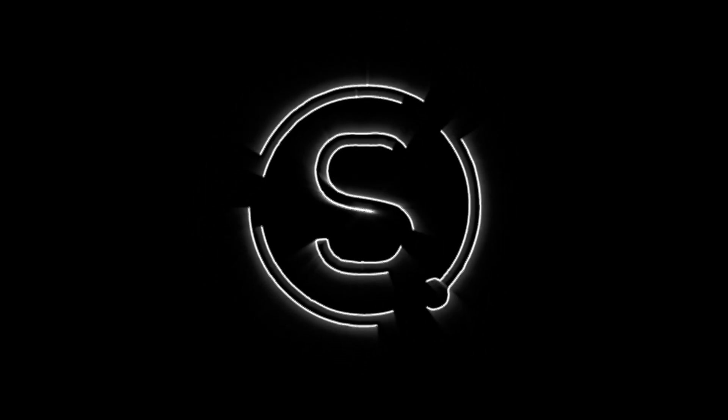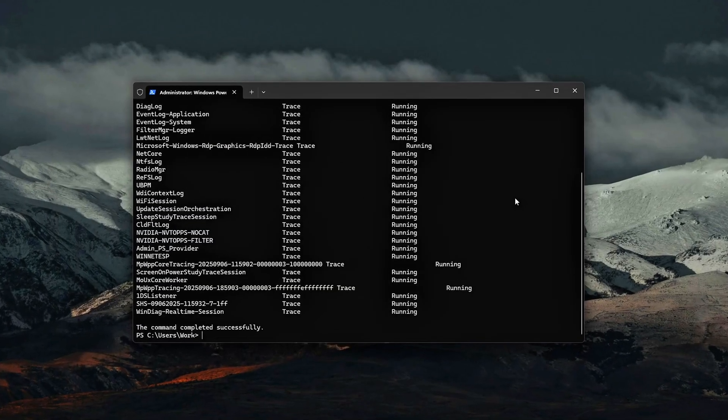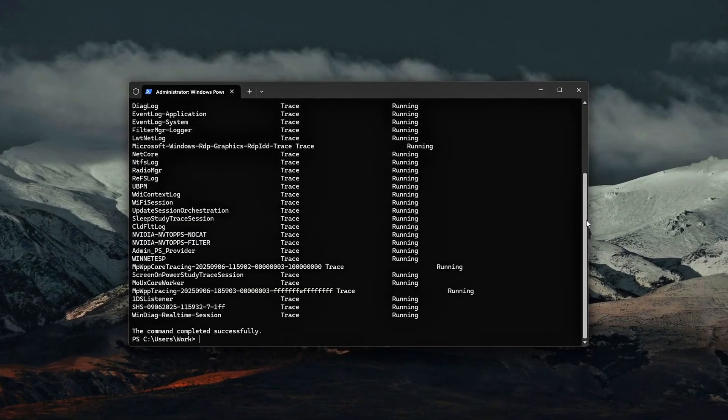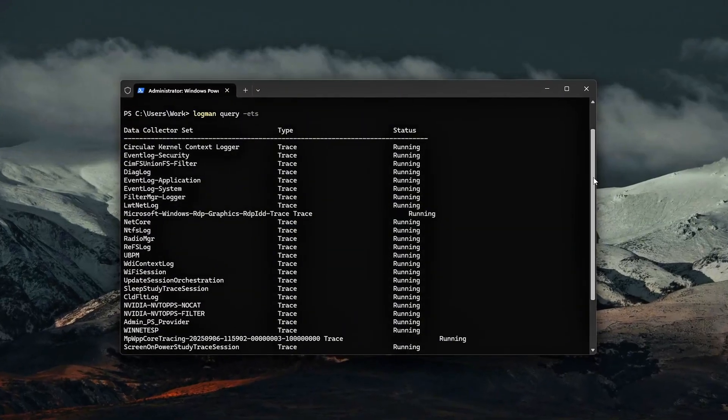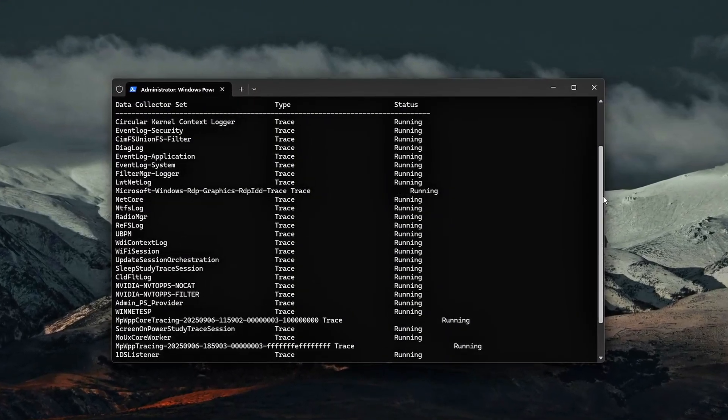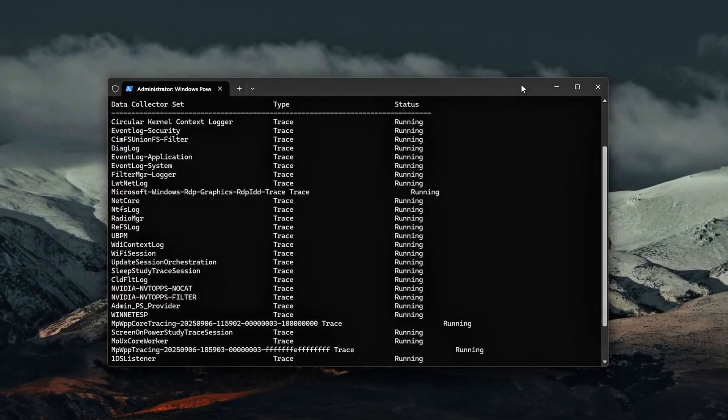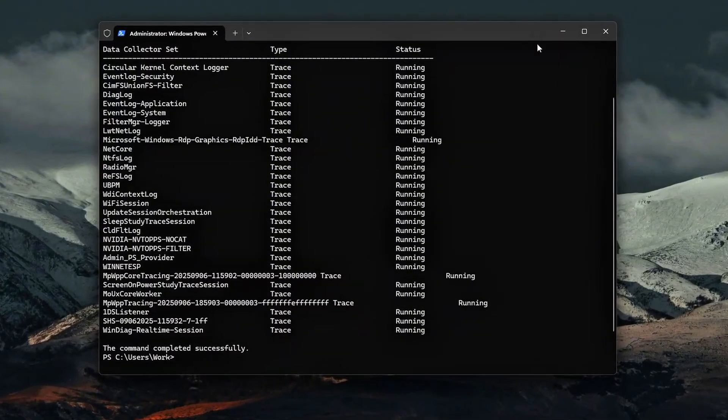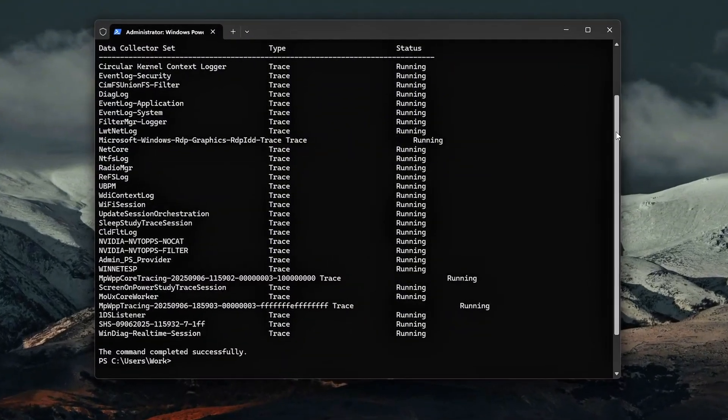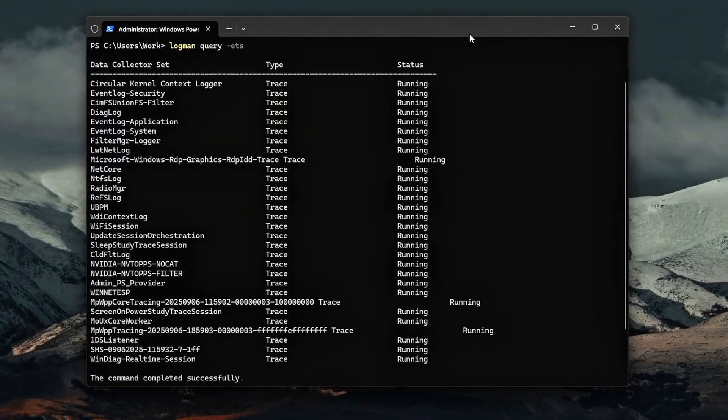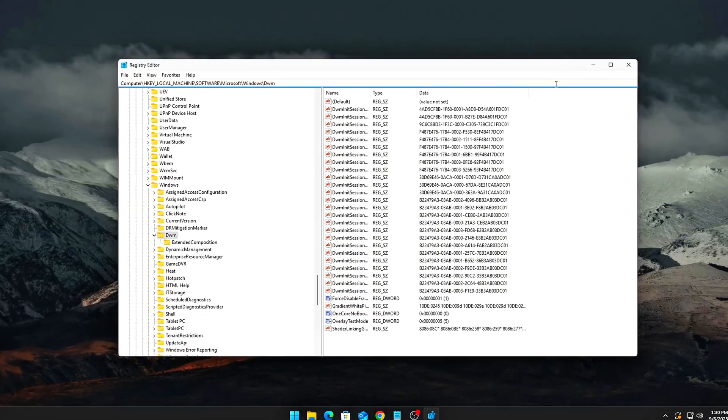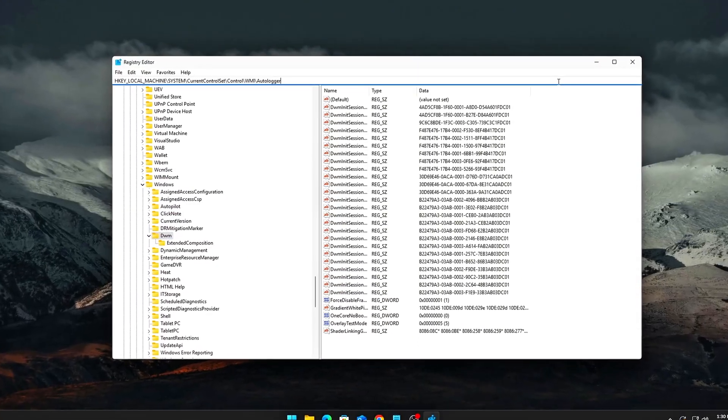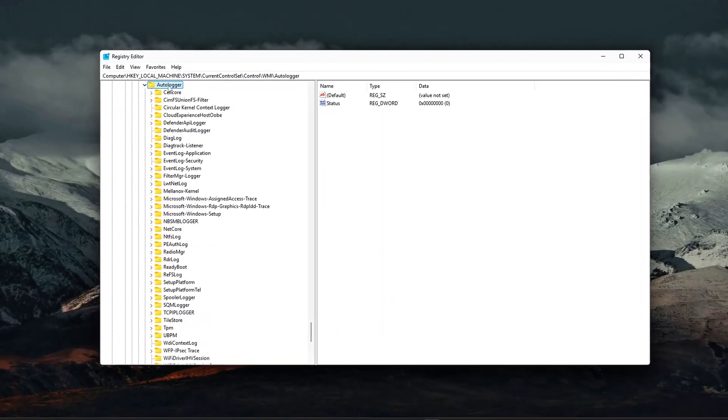Have you ever noticed your CPU usage creeping up in Task Manager, even when you're doing nothing? Or maybe your frame times are inconsistent in games, like sudden microstutter spikes that don't make sense, even when your GPU isn't maxed out. One of the hidden causes is Windows ETW Logging, Event Tracing for Windows.